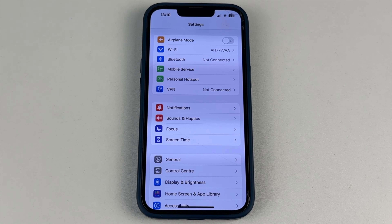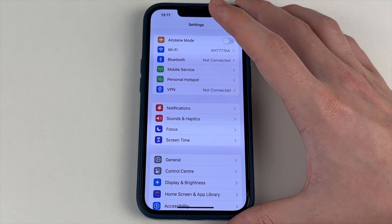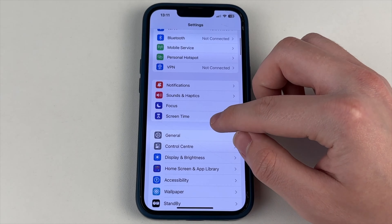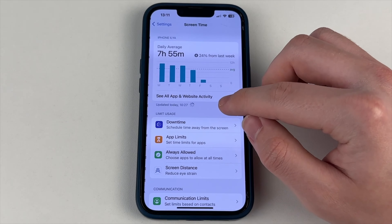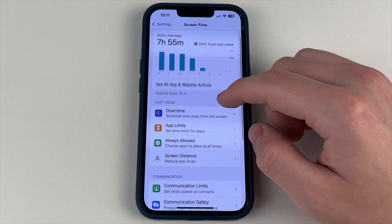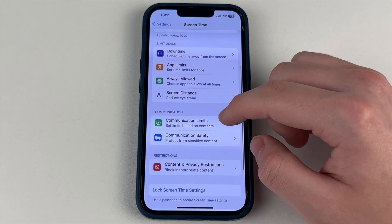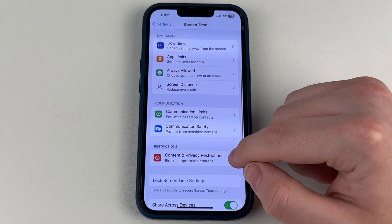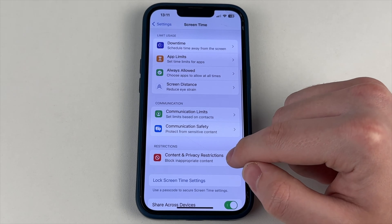Go into your iPhone settings. Now we have to go a little lower and select Screen Time. Here we also go lower and we have the item Content and Privacy Restrictions.